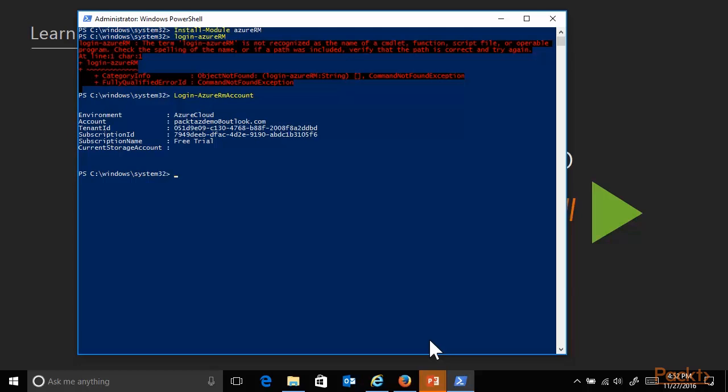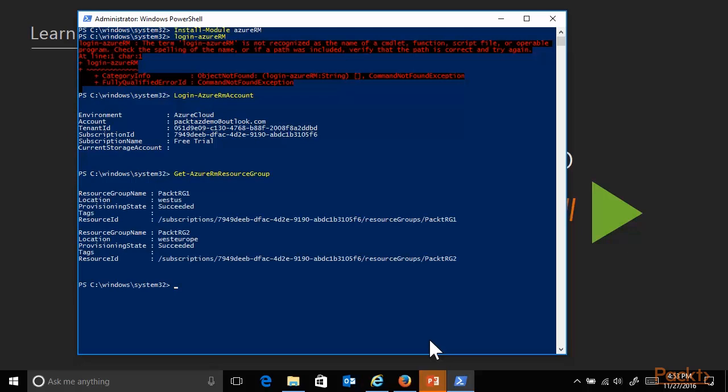From here, you could create a new Azure resource group, or get a list of existing Azure resources already deployed. Again, in short, get is the commandlet within PowerShell overall for getting information out of the system. And AzureRM points specifically to Azure Resource Manager. So get-AzureRMResourceGroup will show me the two resource groups I already deployed in the previous demos.